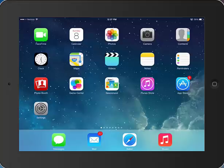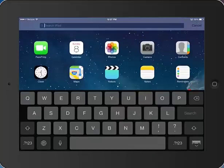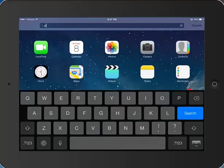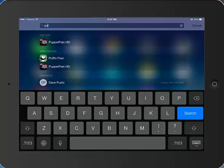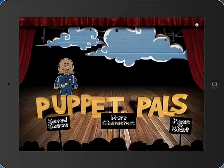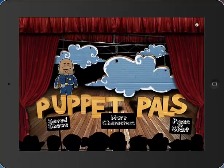Hi everybody! Welcome to your Puppet Pals tutorial. Today we're going to learn how to use the app Puppet Pals. So the first thing we're going to do is go ahead and open the app. I'm going to search for it here, and here it is. I'm going to touch on that, open it right up, and this is what it looks like when you open the app.